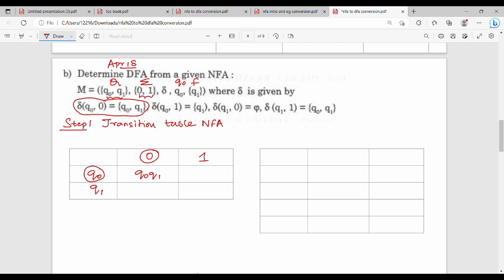Next, q1 on 0 is empty - that value is dash. So dash is equal to dash, and empty is equal to empty. Next, q1 on 1 is equal to q0 and q1. So step 1 is complete.